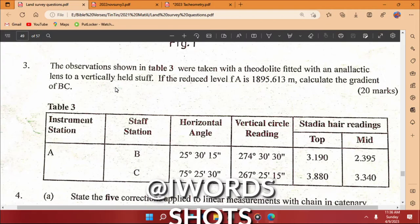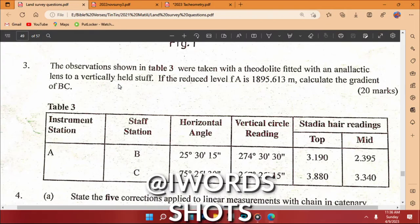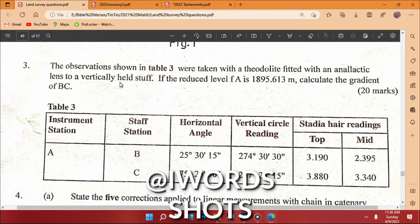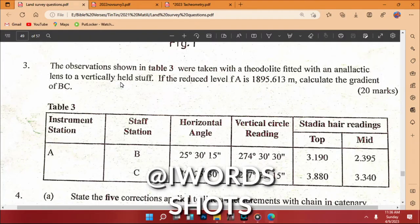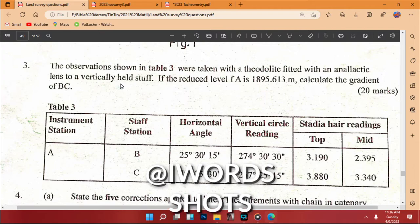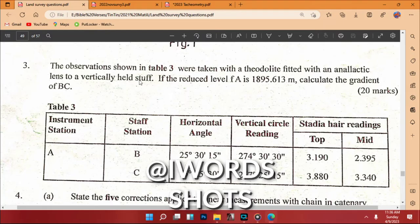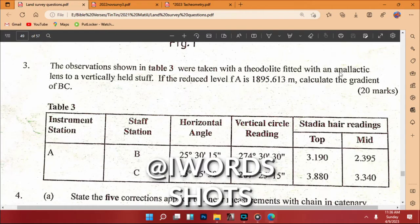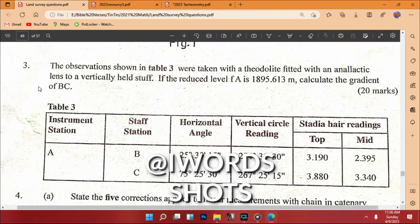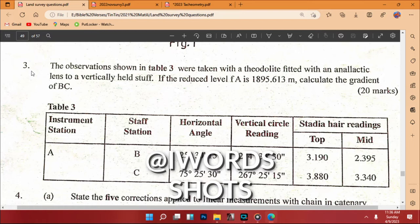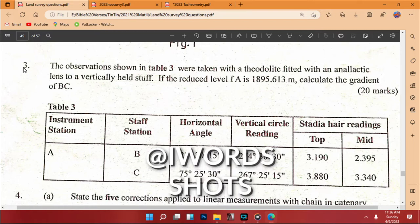Tachometric surveying is a branch of surveying in which horizontal and vertical distances are determined by taking angular observations with an instrument known as a tachometer. If you don't have a tachometer, we can use a theodolite fitted with an analytic lens. Let's go directly to the question.